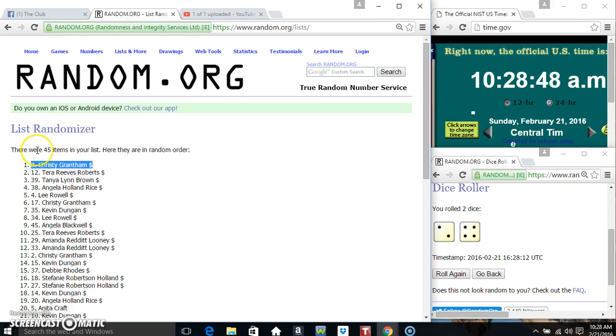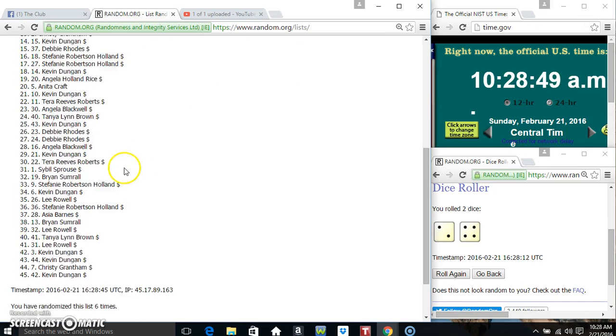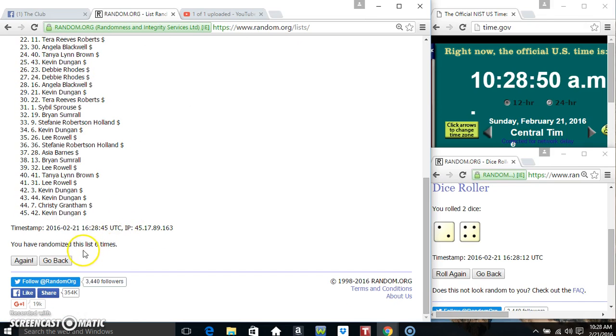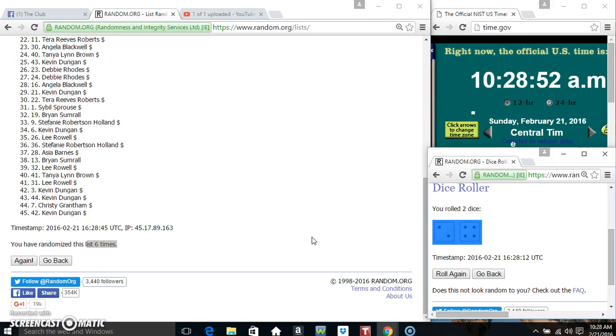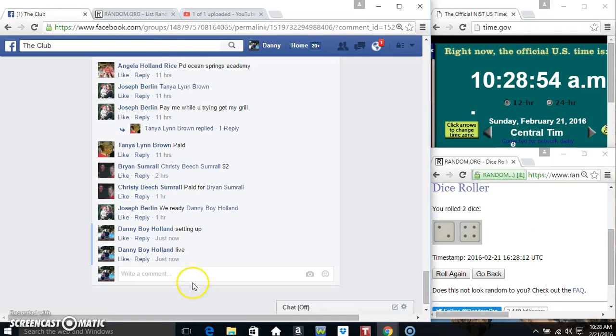Ms. Christy Grantham spot number 8. 45 items, 6 times, 6 on the dice. Congrats Ms. Christy.